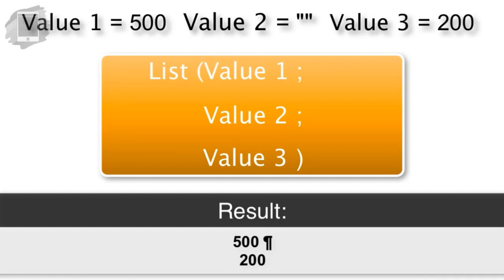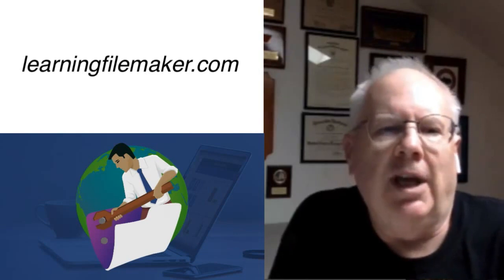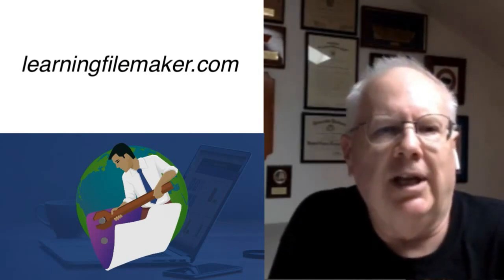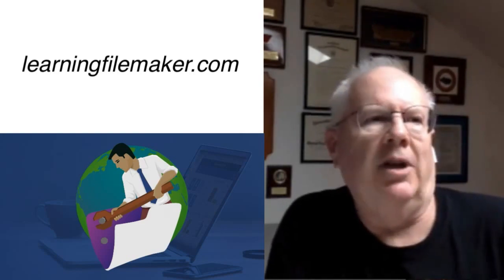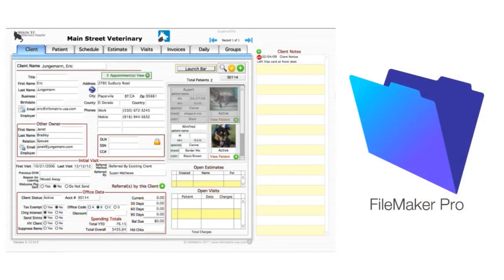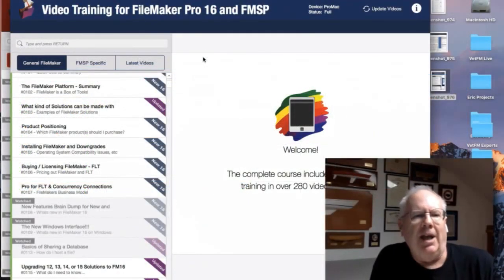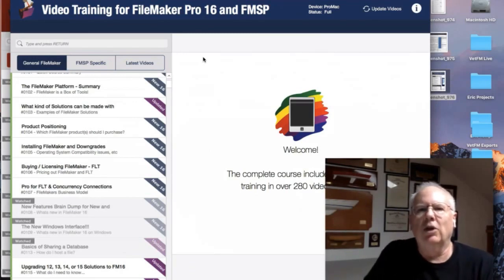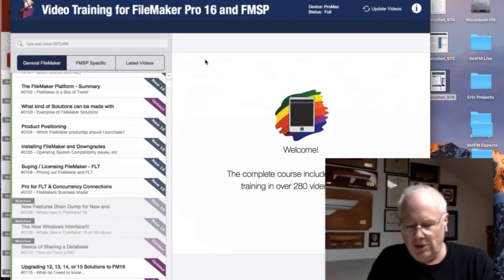I'd encourage all of you to go get the new RC Consulting video training. I'm really looking forward to getting into it, particularly because we started rolling out FileMaker 16 — FMS, FMP, and FMGO 16 — to our installed base. That means we can start to look at some of these new features. So we really appreciate it, Richard, and I'll sign off with thanks to all of you and your team.